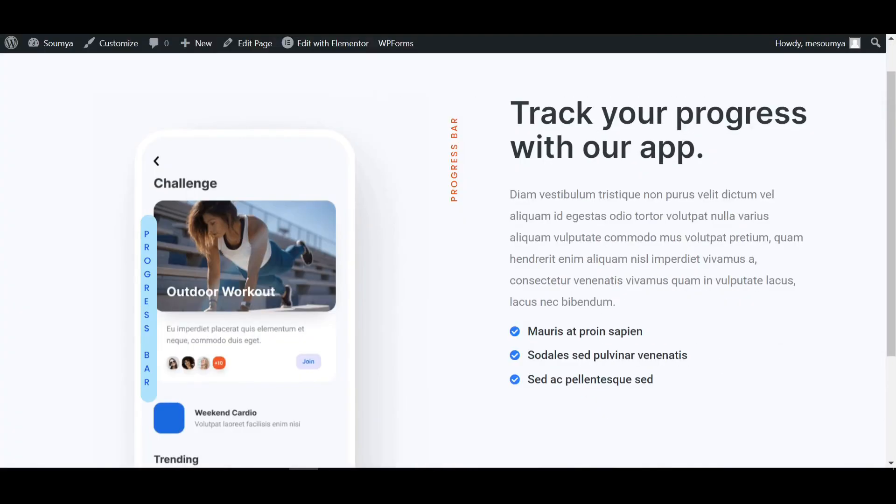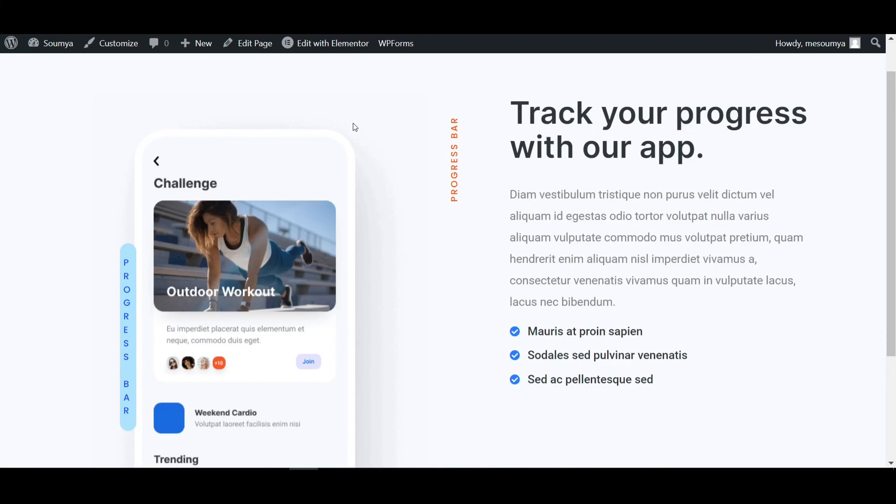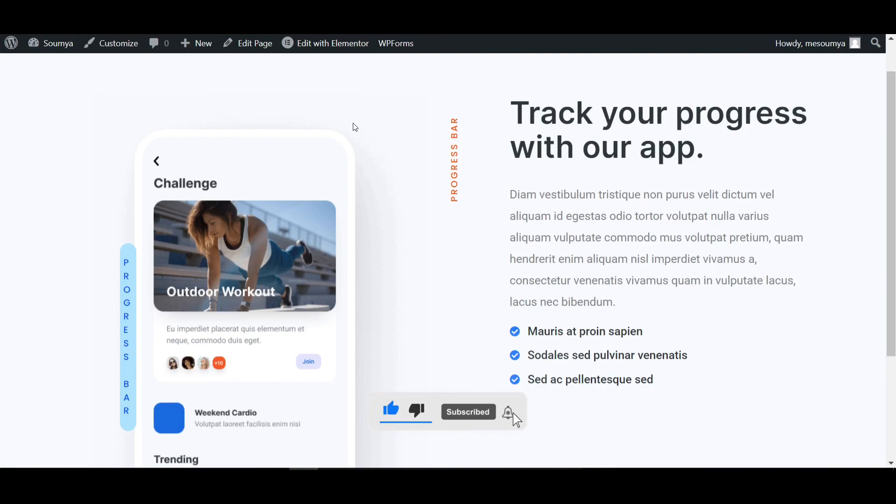And then refresh this page. So that's the video how you can make vertical text using Elementor Pro. So if you have not Elementor Pro you can check the description and download from there. And if you like this video please comment down and subscribe this channel to get more videos like this and click on the notification bell icon. See you in the next video. Till then bye bye. Thanks for watching.